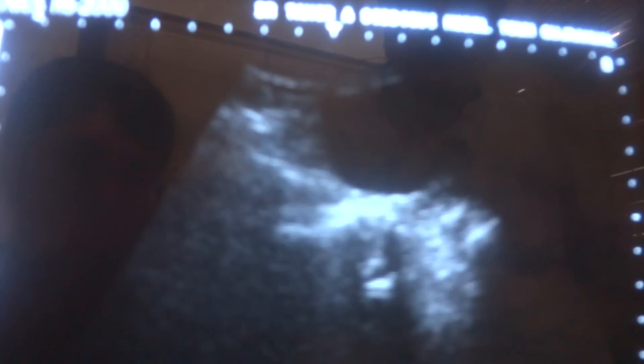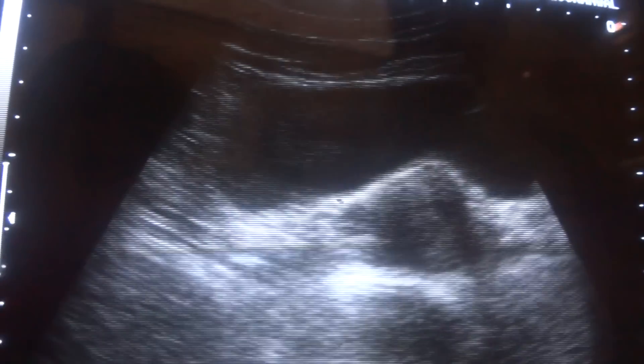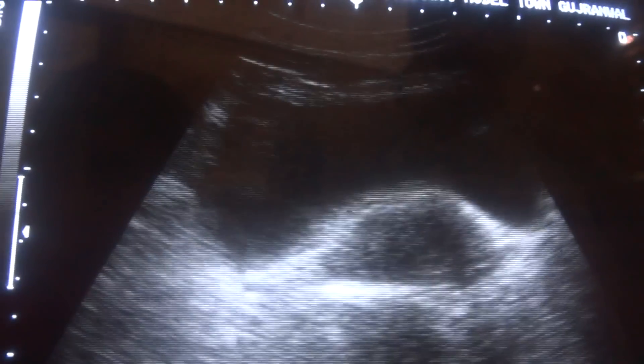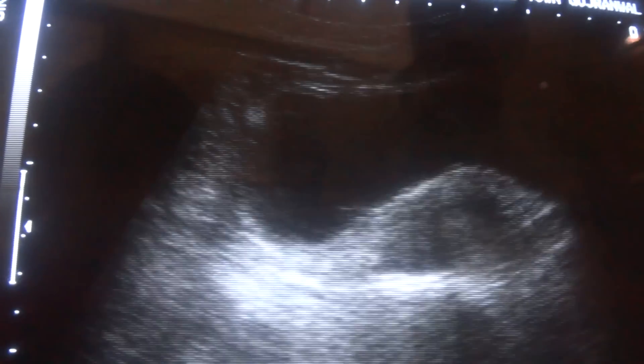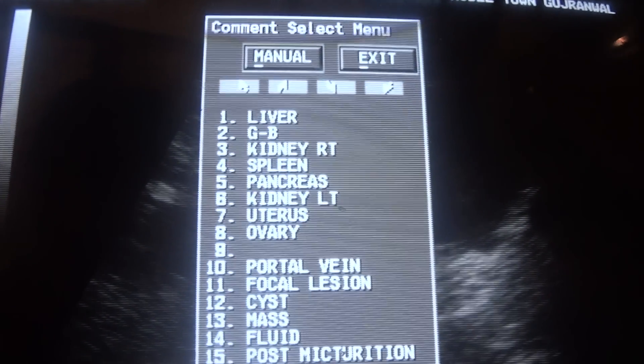This is the pelvic study of a 36-year-old female patient, and her left ovary has been removed. You see this is the urinary bladder in transverse section.